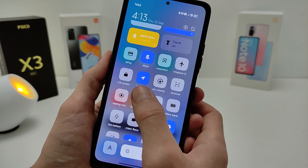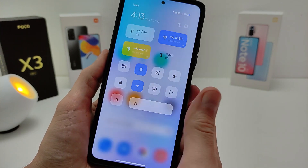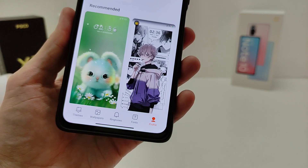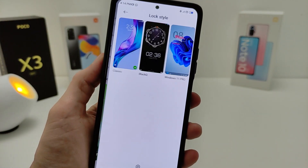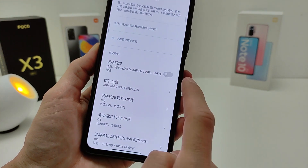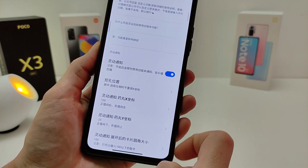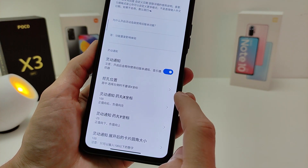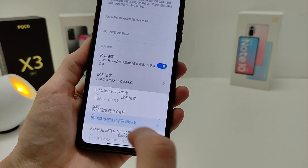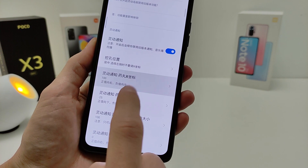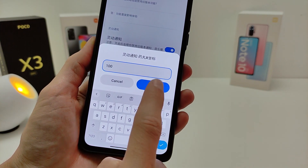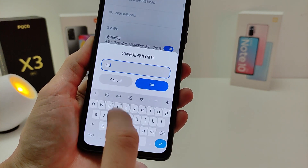Now you need to set up Dynamic Island. Run the application Theme, click Profile, then click Profile, Log Style, and Customize. Enable this feature, select the second option below, and set the value to 100. Below that, set the value to minus 25.